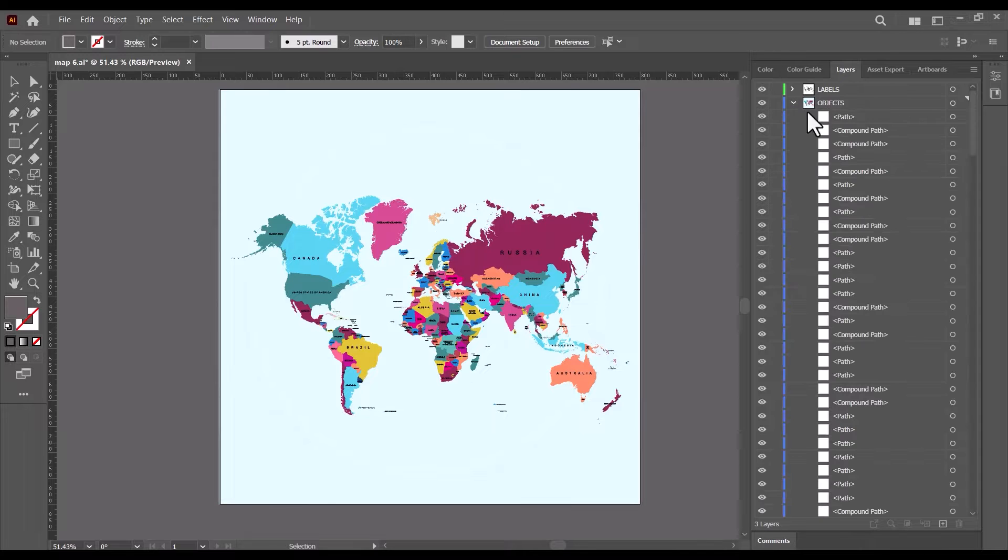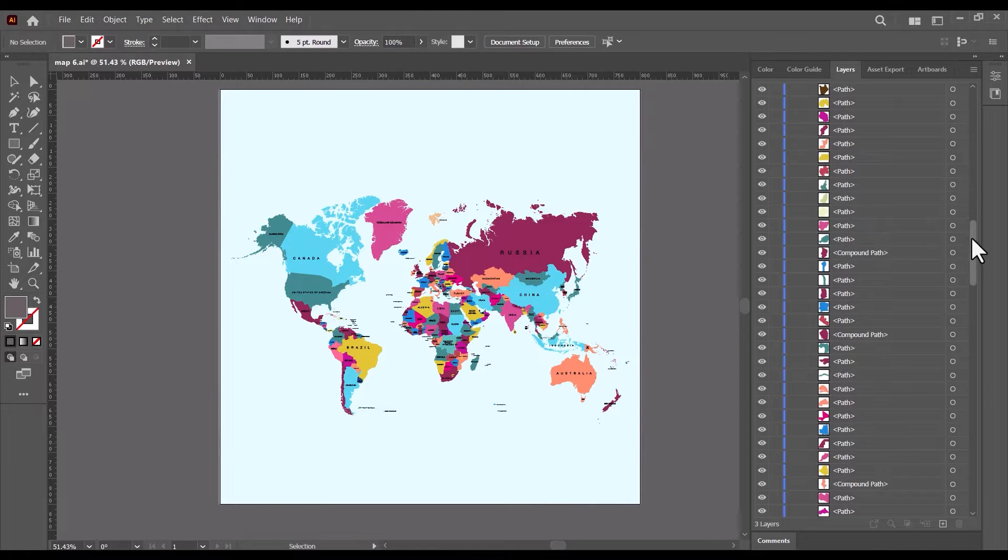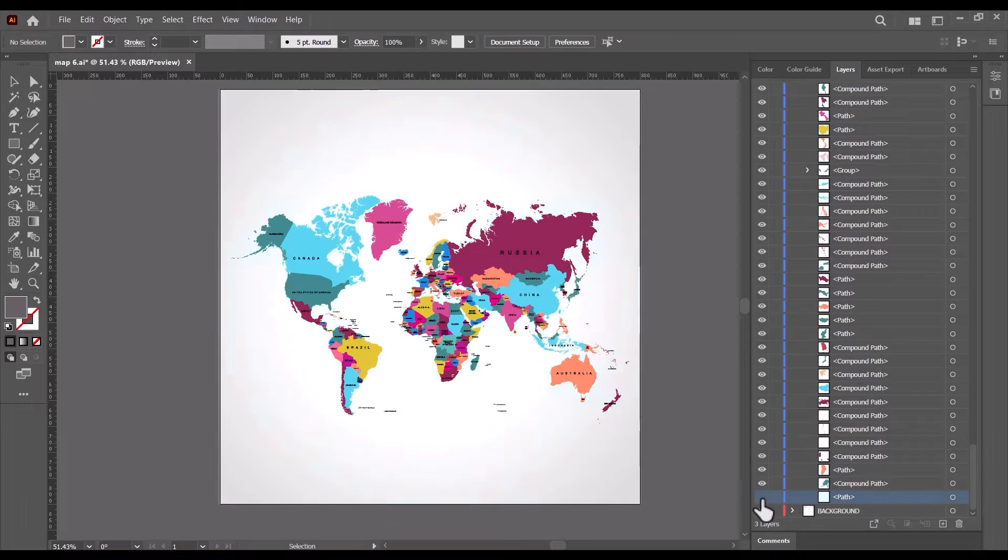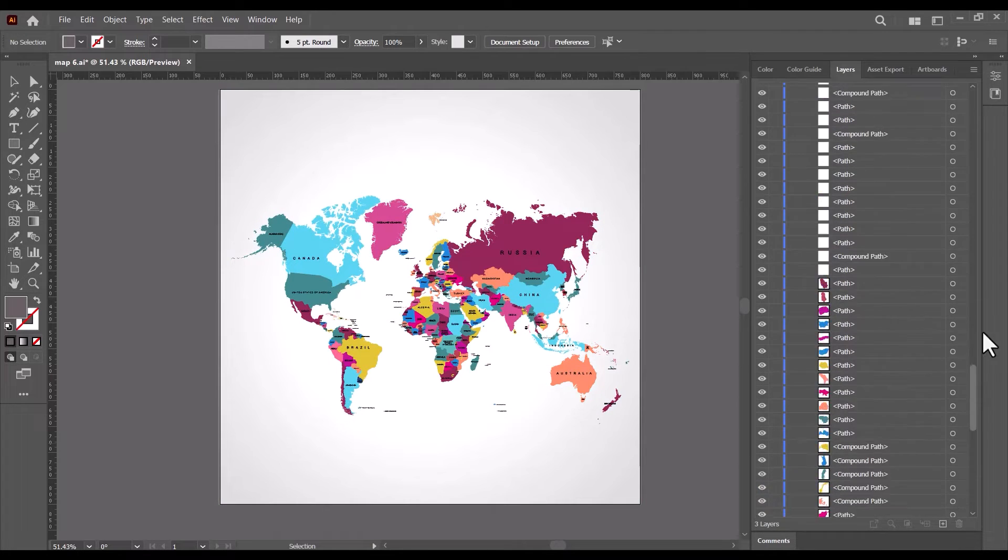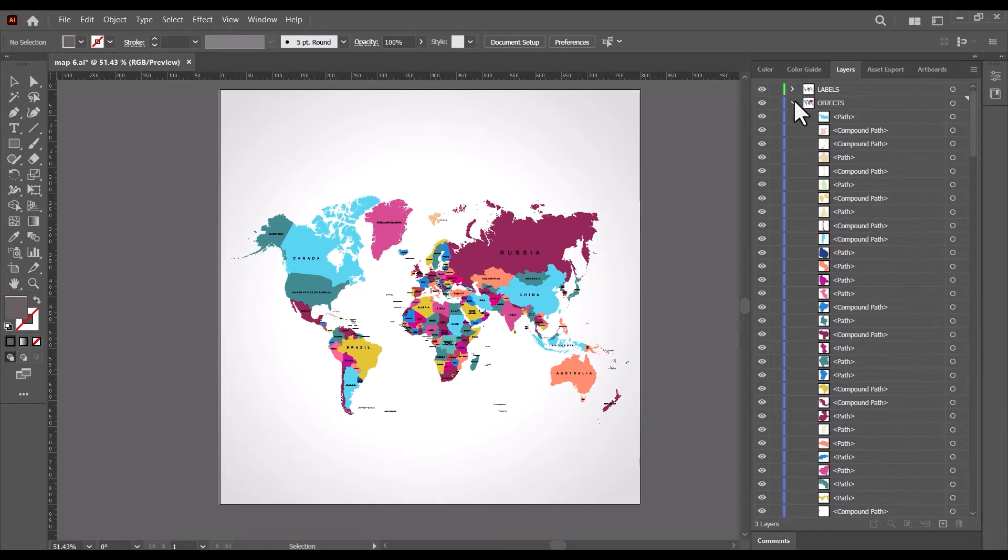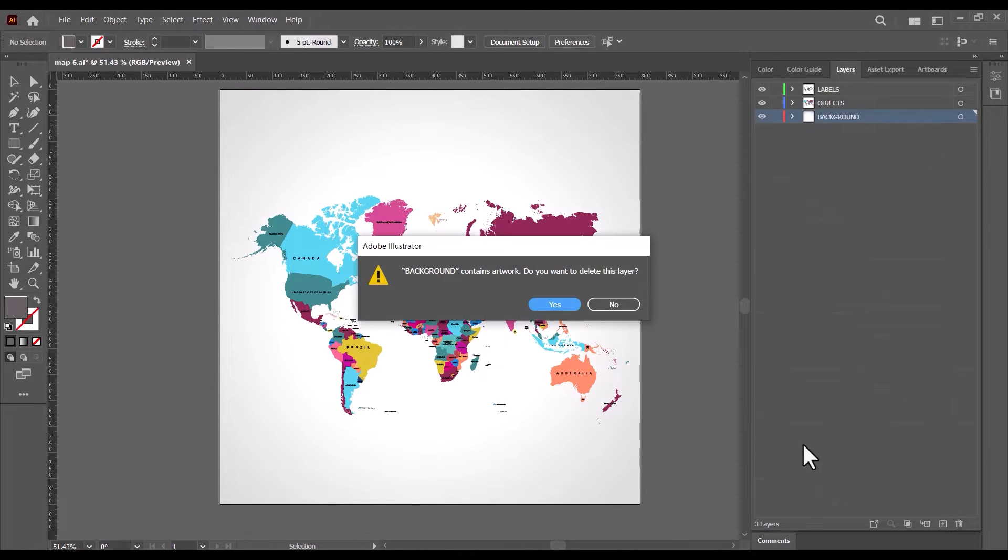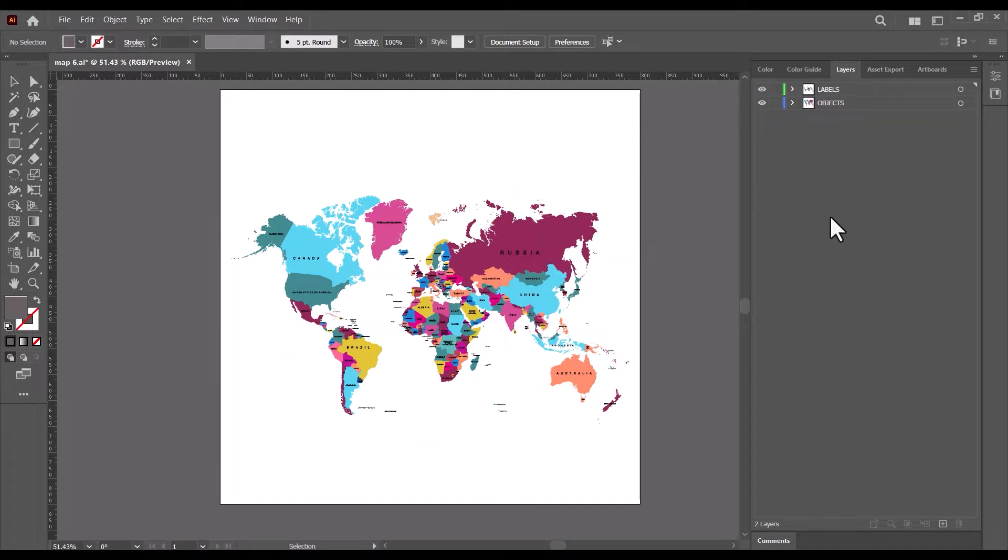Next, scroll down to the last path in the object and layer, click on it and delete it. This layer is the map background layer, which we don't need. And also delete the background layer. Now we have two layers, the label and the map.